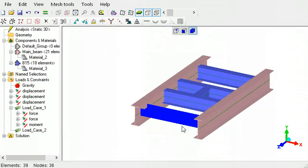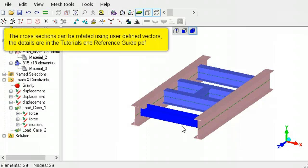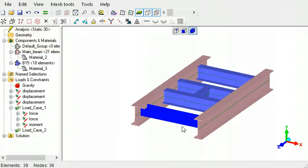The tutorials and reference PDF guide has more details on rotating line element cross-sections using vectors.